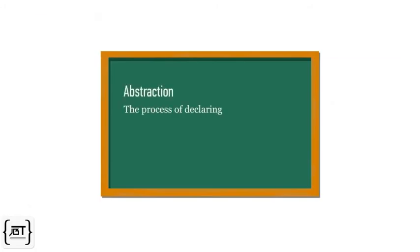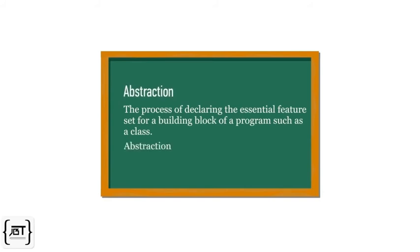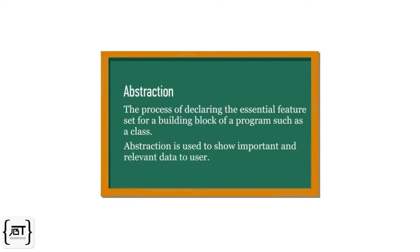The process of declaring the essential feature set for a building block of a program, such as a class, is known as abstraction. It is used to show important and relevant data to the user.